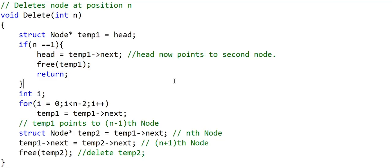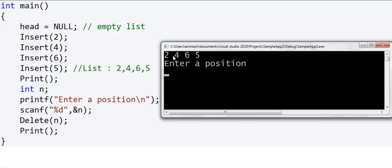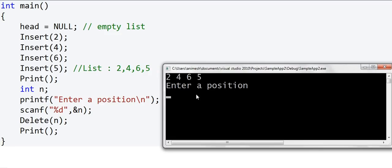Now let us run this and see what happens. I have already written the insert and print functions. The list is 2, 4, 6, 5 and I can enter positions 1, 2, 3, or 4. First, let's delete the head node at position 1 — the list is now 4, 6, 5, which seems correct. Running again and deleting from position 4, the list is now 2, 4, 6, which is correct. If I enter position 2, the list is 2, 6, 5 — which is also correct. So we seem to be good.